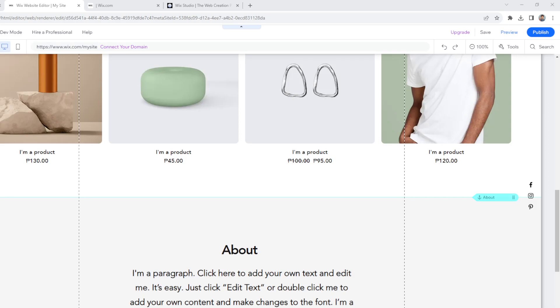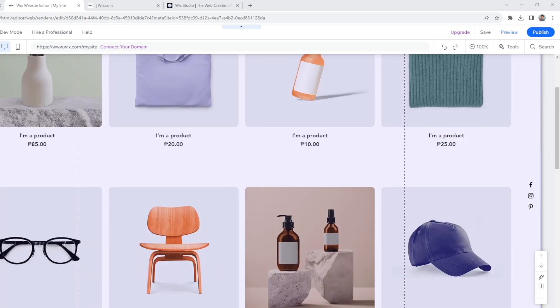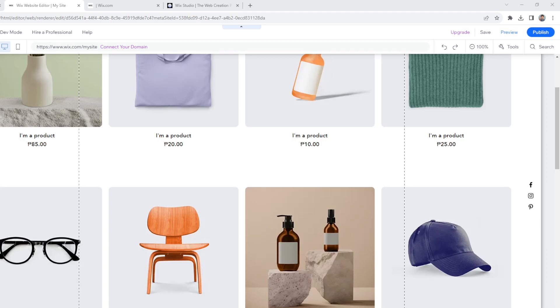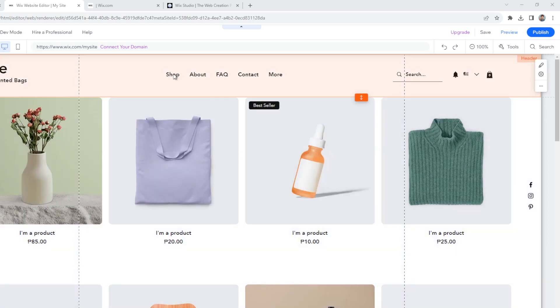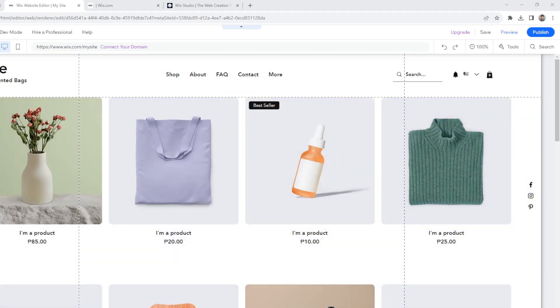Sometimes it could involve updating the messaging, restructuring pages, or adding new sections. So we are here in this live website. You can go here to design, add apps, you can add media and whatnot, and pages and menus. So it depends really on what you wanted to change to your recently published Wix website.